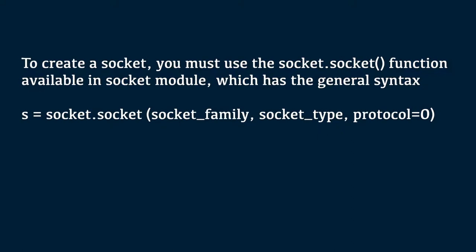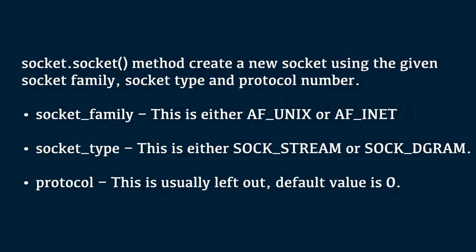To create a socket, you must use the socket.socket method function available in socket module which has the general syntax s equals socket.socket of socket family, socket type and protocol equal to 0. Socket.socket method creates a new socket using the given socket family, socket type and protocol number. Socket family, this is either AF_UNIX or AF_INET. Socket type, this is either SOCK_STREAM or SOCK_DGRAM, that is datagram. Protocol, this is usually left out. Default value is 0. Once you have socket object then you can use required functions to create your client or server program.